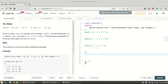Hey guys, welcome back to our channel Logic to Code. In this video I'll be talking about the 4Sum problem. I already made a video on the 3Sum problem, so if you haven't watched that video, just go and watch it and then come back to this video, because the concept for 3Sum and 4Sum that I'm going to use here is almost the same.